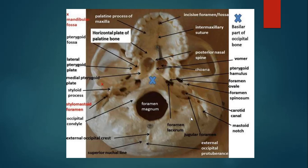Here you can see the norma basalis of the skull. This is the area of the nasopharynx behind the posterior choana. You can see that this area is closely related to the foramen lacerum. So any tumor of this region can involve the foramen lacerum as well and also the structures passing through it.